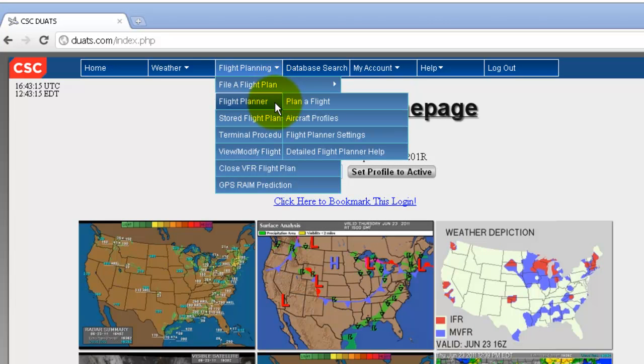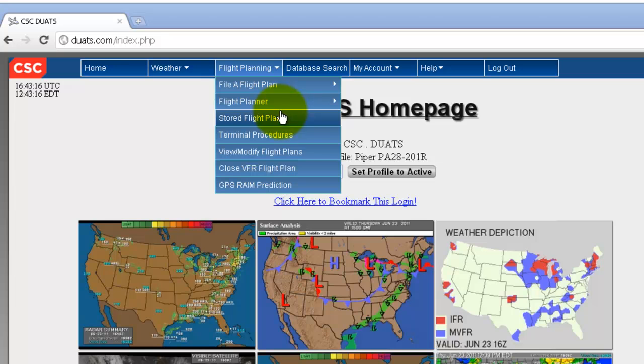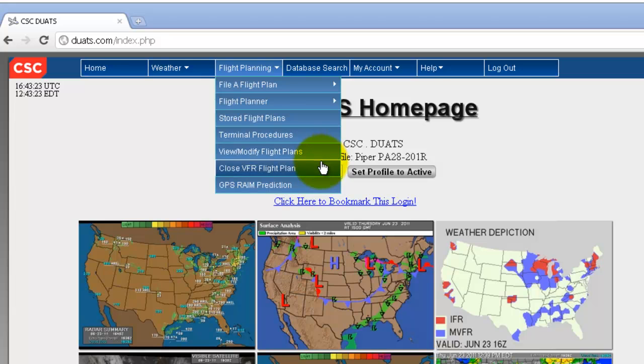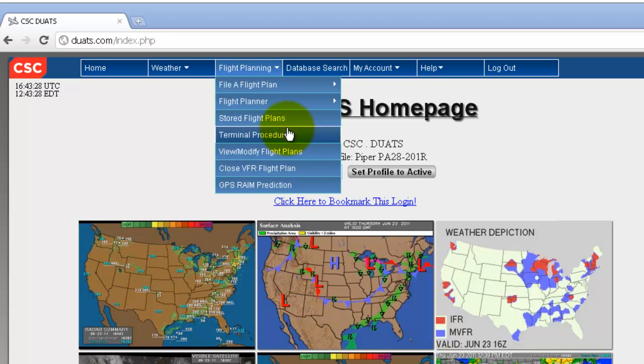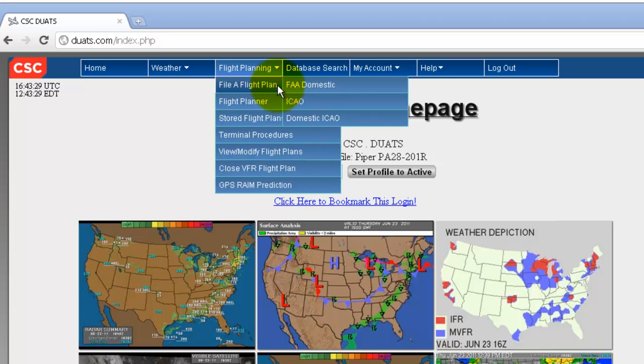Just mouse over it, and you can file a flight plan, look at Flight Planner, view stored flight plans, terminal procedures, view and modify flight plans, close a VFR flight plan, and look at the GPS rain prediction.